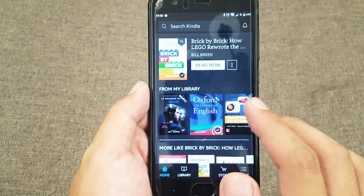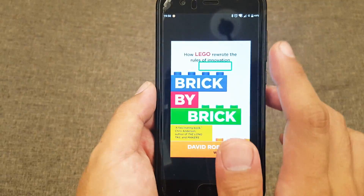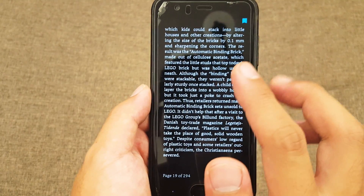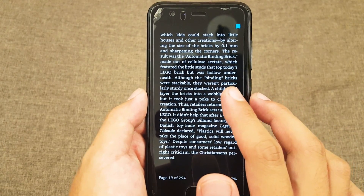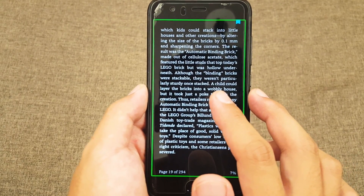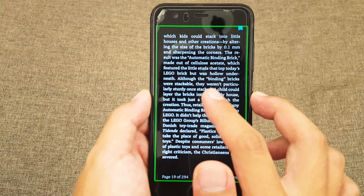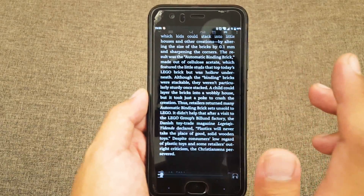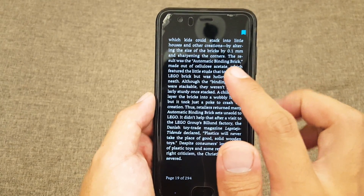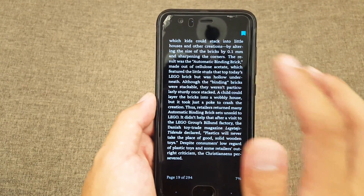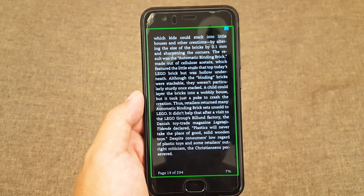Amazon Kindle — swipe right and double tap to start continuous reading. Double tap for menu, double tap and hold to select text. Start continuous reading, double tap to start text-to-speech. Now it reads: 'which kids could stack into little houses and other creations by altering the size of the bricks by 0.1mm and sharpening the corners — the result was the automatic...'